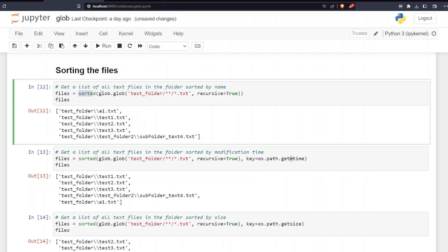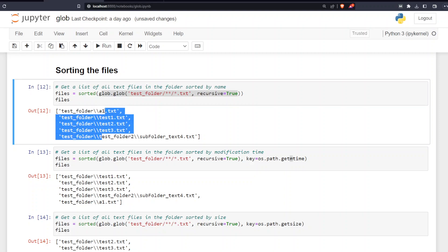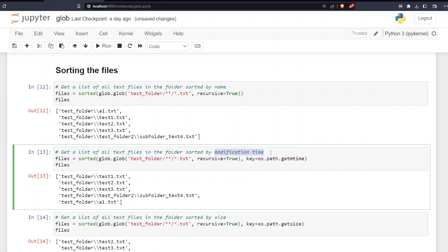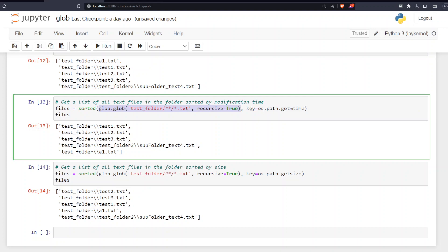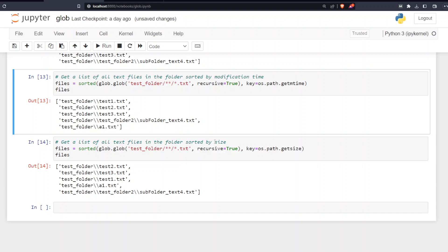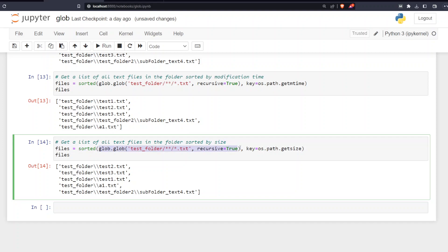The last section is about sorting files. Using the sorted() function with glob.glob searching all subfolders, I can sort by name — you see 'a1', 'test2', and so on. To sort by modification time, I use the sorted() function with key=os.path.getmtime, which sorts files by when they were last modified. To sort by size, I use key=os.path.getsize.